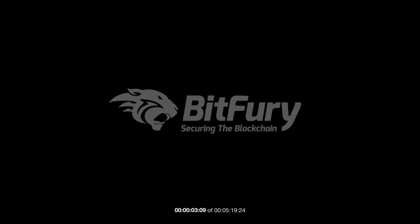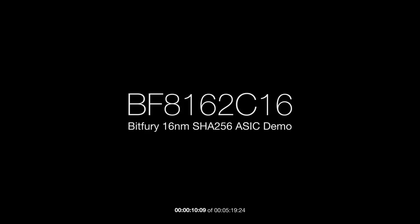Hello, my name is Nico and I'm the head of product for Bitfury. I want to show you a demonstration of our brand new EF8162C16 60nm Bitcoin mining chip.